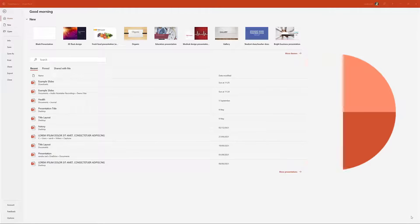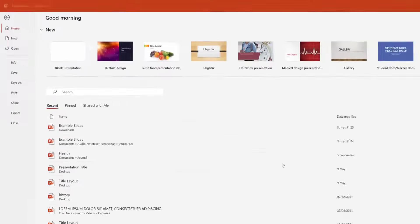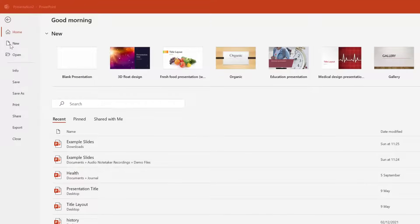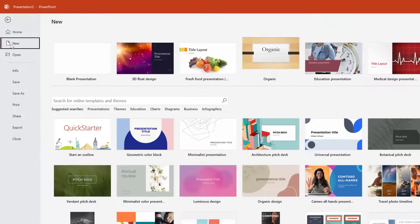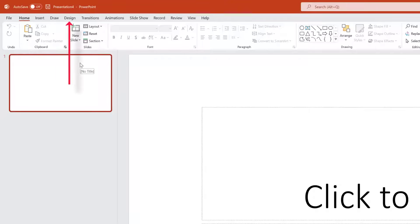Let's get started. The first thing we need to do is go to the top left-hand corner and create a new slide, then select blank presentation. You can use a template, but I recommend blank presentation because with a poster you're going to need a specific size.